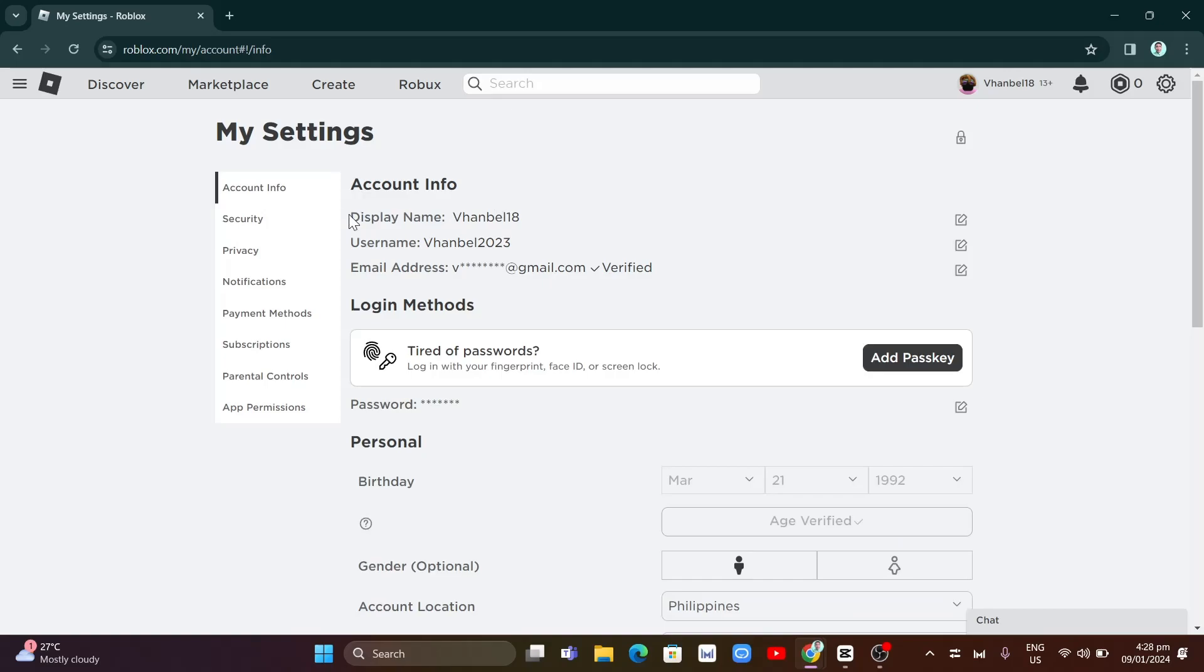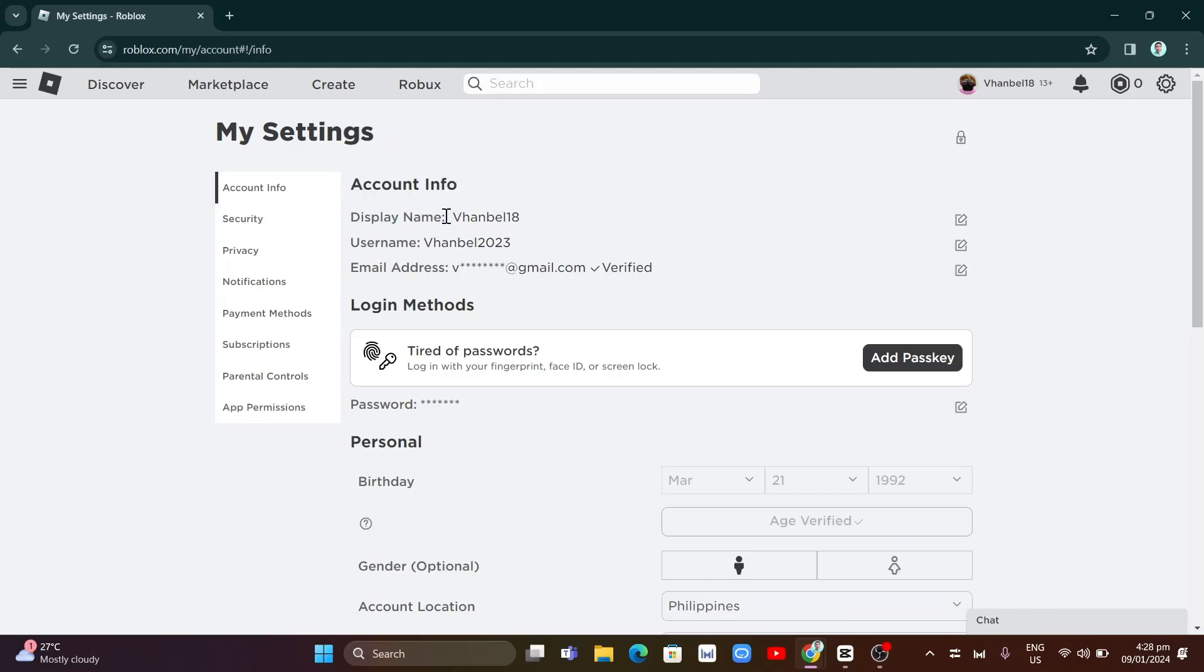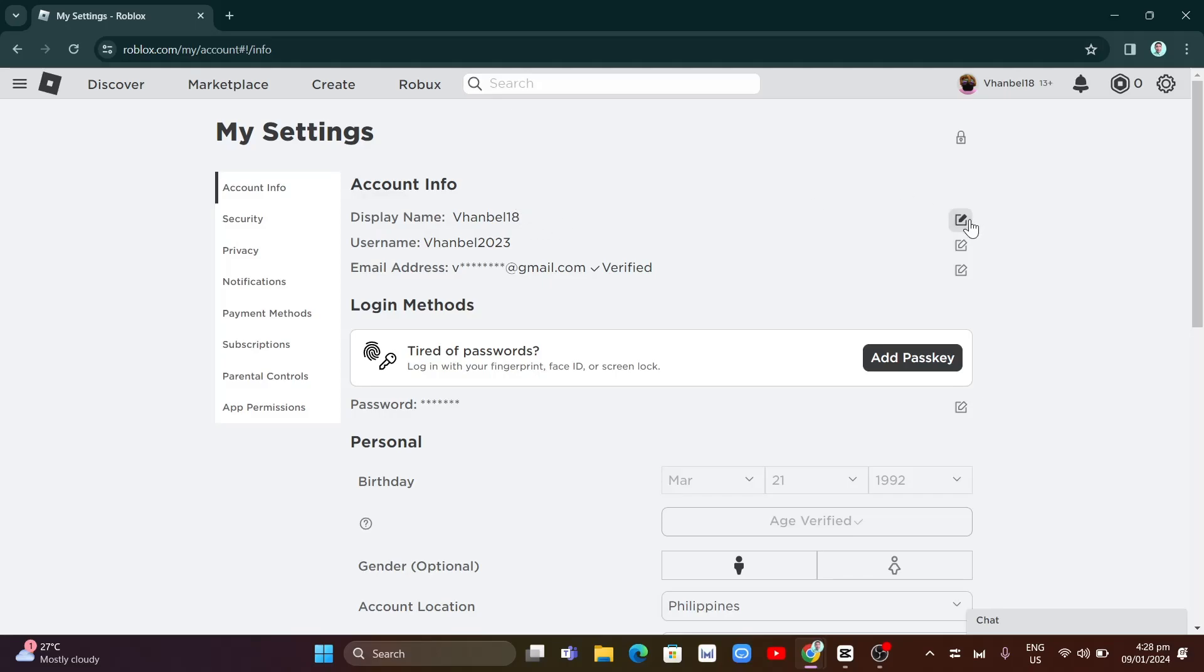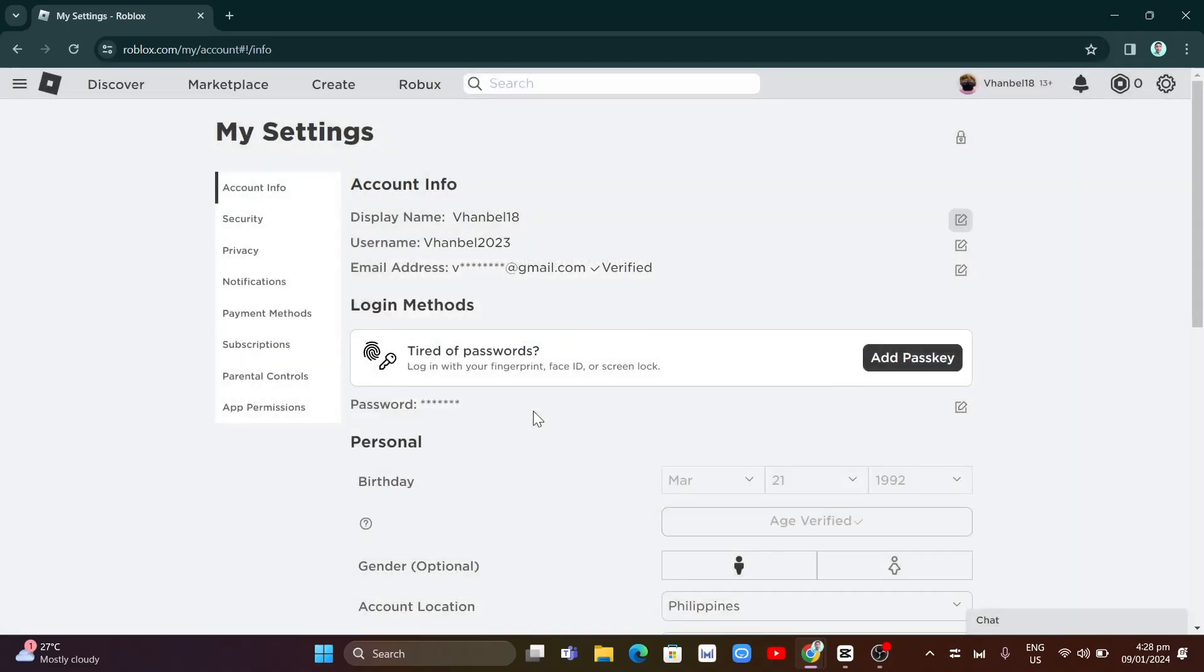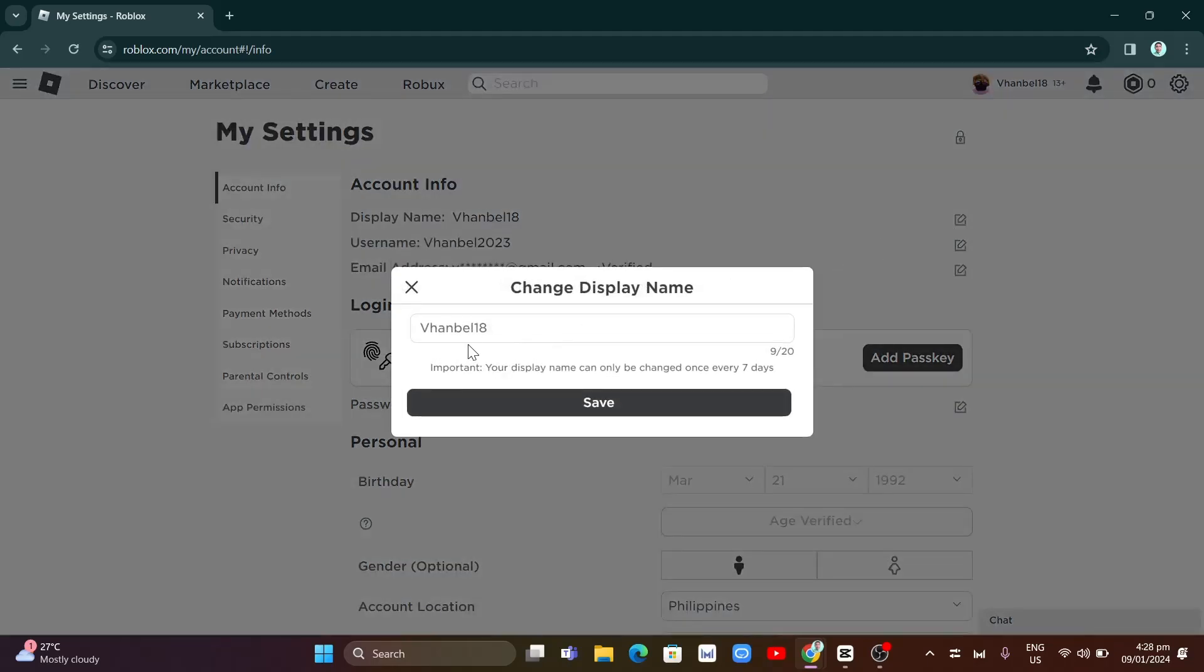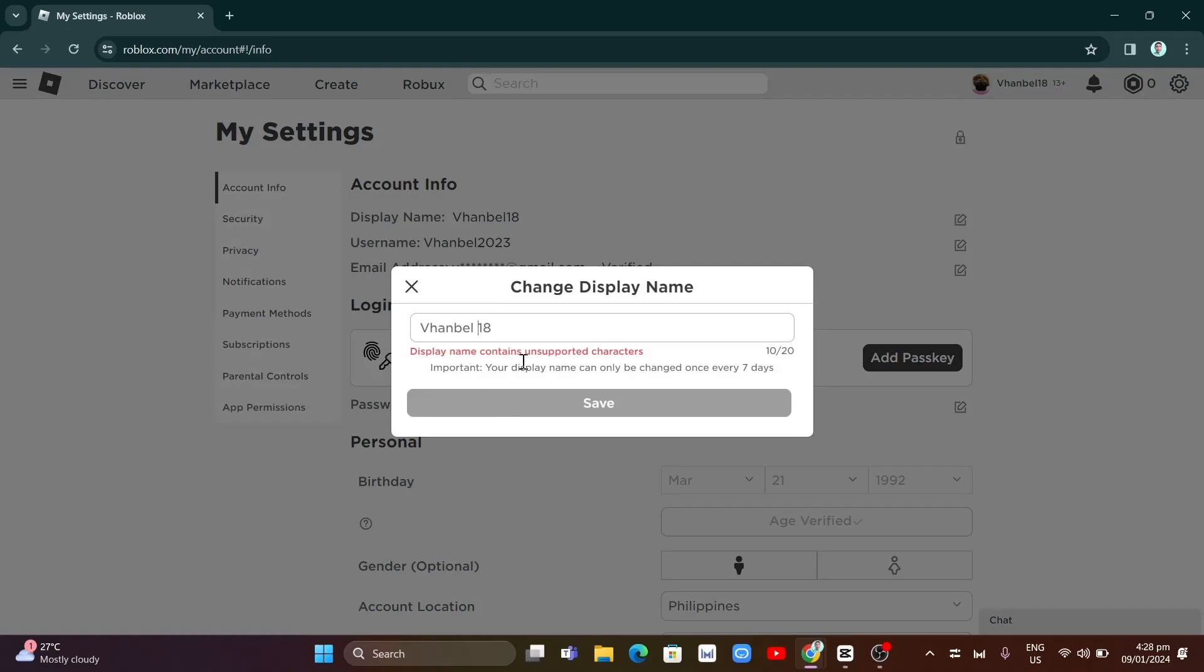As you can see in my Roblox, it is 'display name' not 'name'. If you're going to try to add a space on the name, it will not be able to add that space. Check your Roblox to see if you have a chance to add the space on your display name.